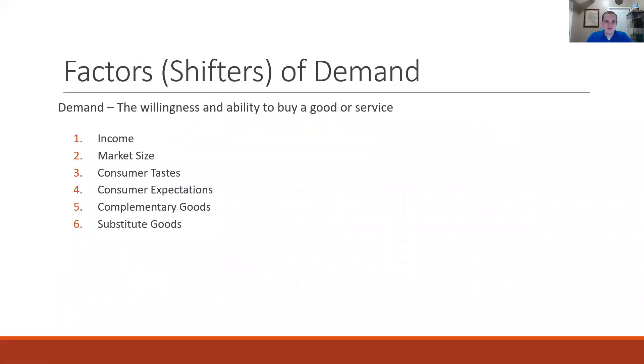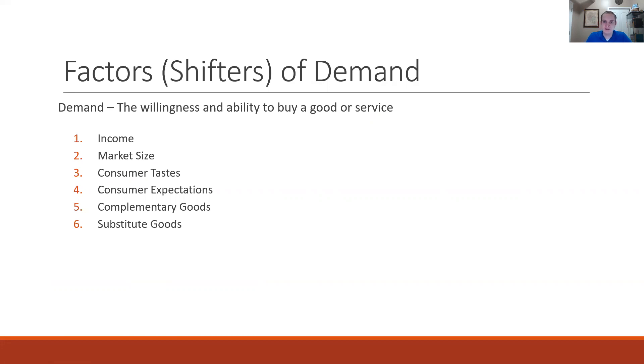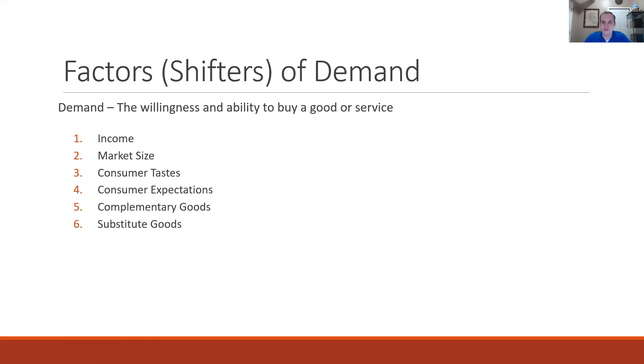Before I get too far into the video I want to make sure everyone is on the same page. When we are discussing factors or the shifters of demand, these are just variables that directly cause either an increase or a decrease in demand which can be depicted as a rightward or a leftward shift of the demand curve.